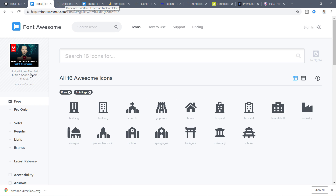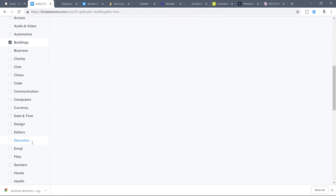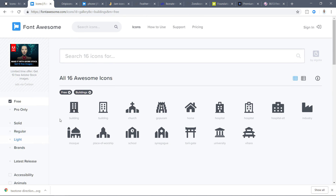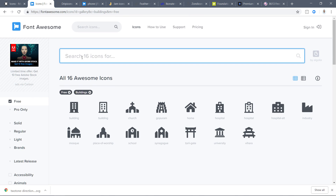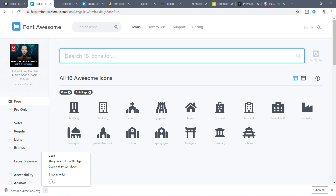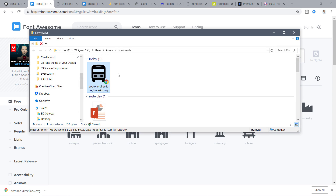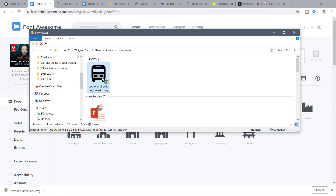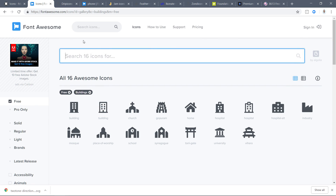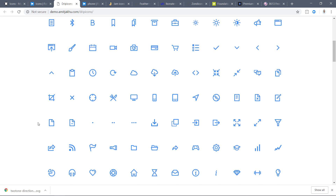Once you download Font Awesome you get a folder with the SVG icons. If you are using Photoshop, Adobe XD, or Sketch — Adobe XD and Sketch both love SVGs — you can use them right away.